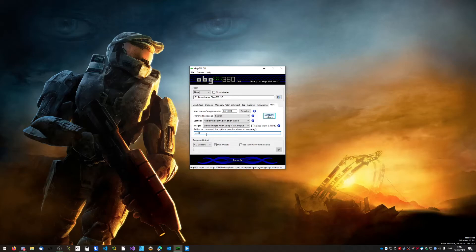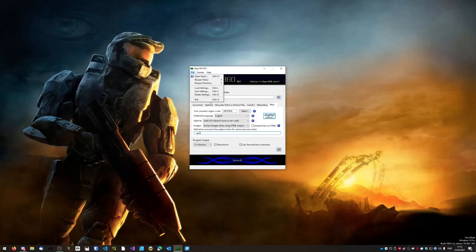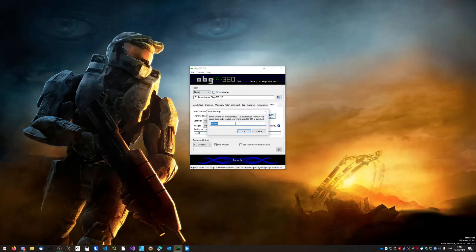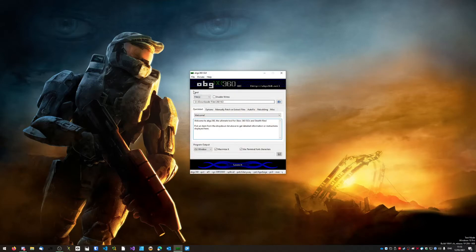For the extra arguments, enter a double-hyphen followed by PL with a capital L and then a zero (--PL0). Once you've done that, go to File, click Save Settings, leave it as default, and the next time you open ABGX it should automatically load those settings. At this point you're basically ready to go.